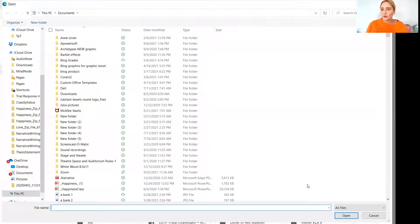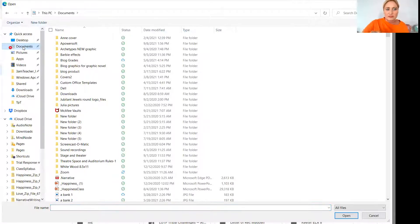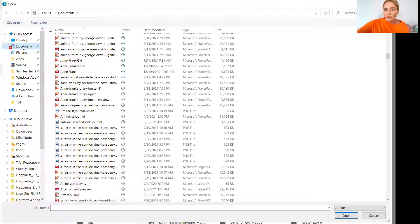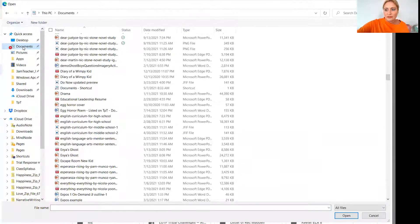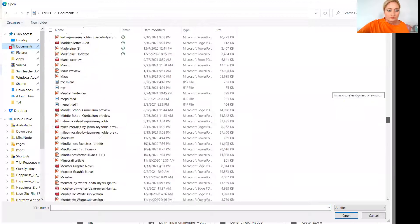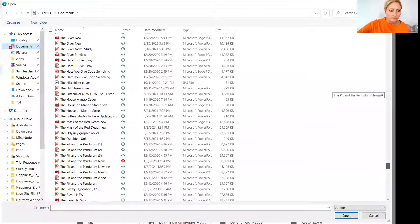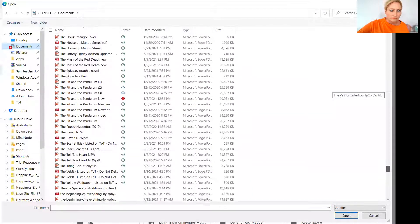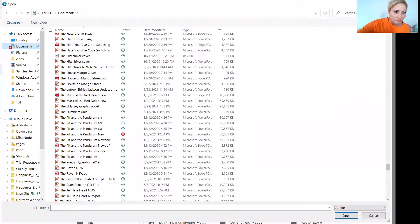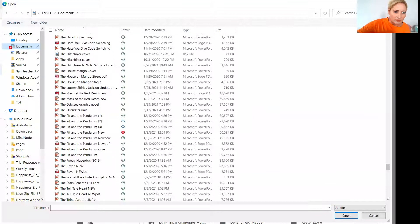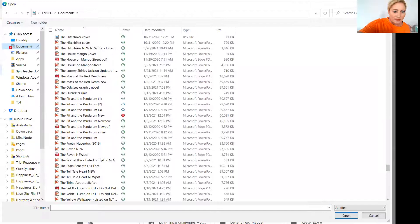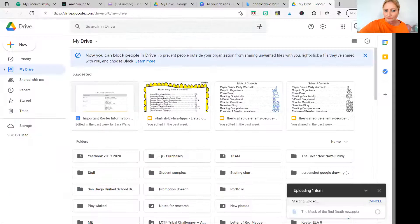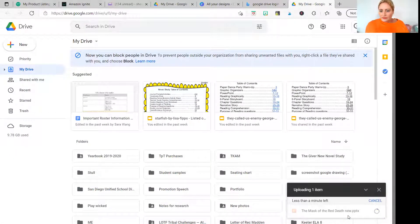This will take you to your computer where you're able to upload your resource. So the one that I'm going to upload that I haven't done yet is called The Night Diary. I can't find it fairly quickly. We'll do another one. Let's just do The Mask of the Red Death. OK, so click on that. And once you click on it, give it a minute to upload.